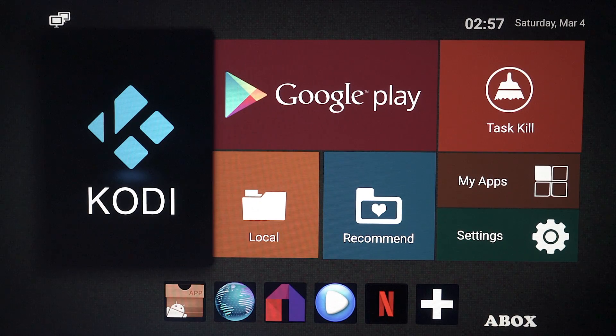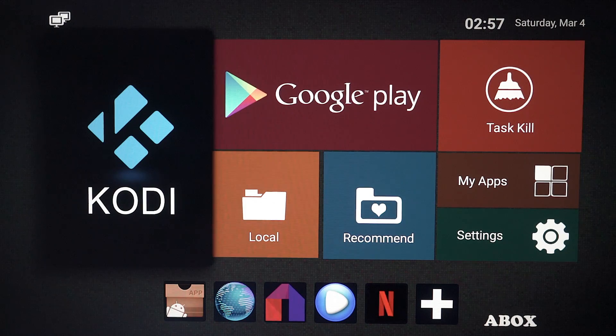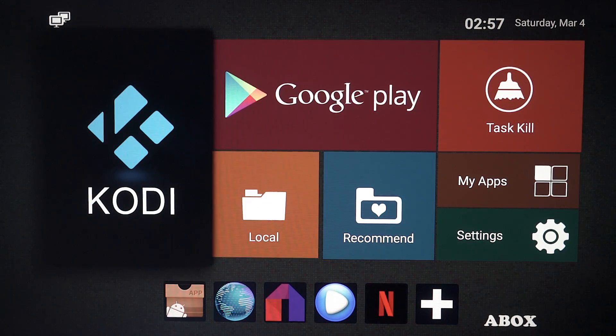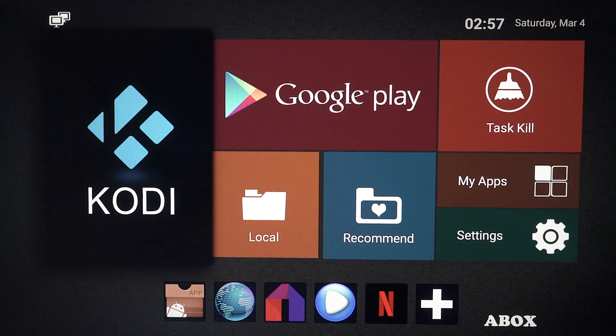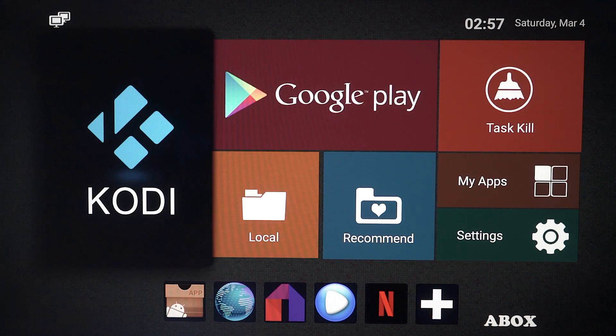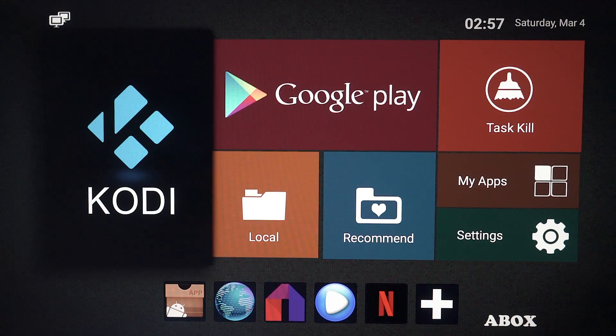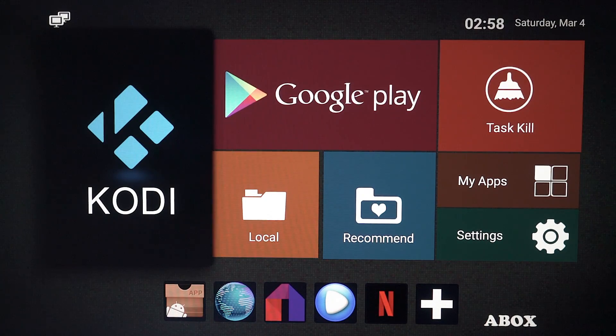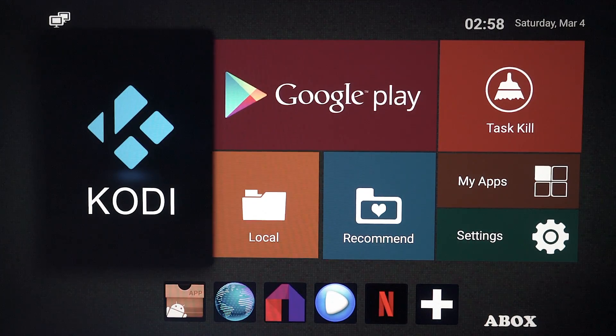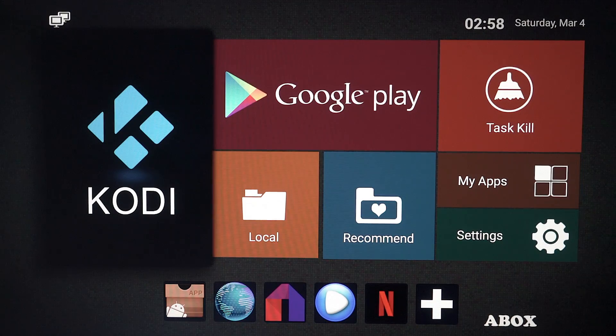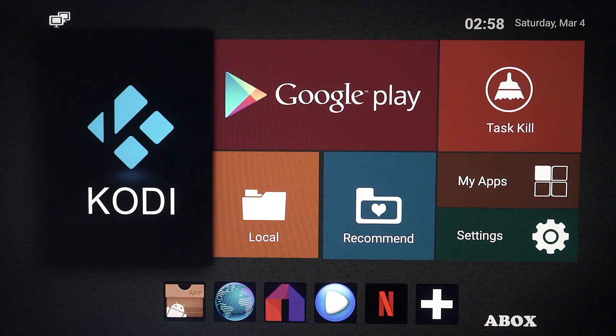Hey guys and welcome back to LSTex. Today I'm going to show you how to get Ares Wizard on Kodi 17 or Kodi Krypton. I'm using my Android TV box here but this should work on any Kodi devices running Krypton or Kodi 17.